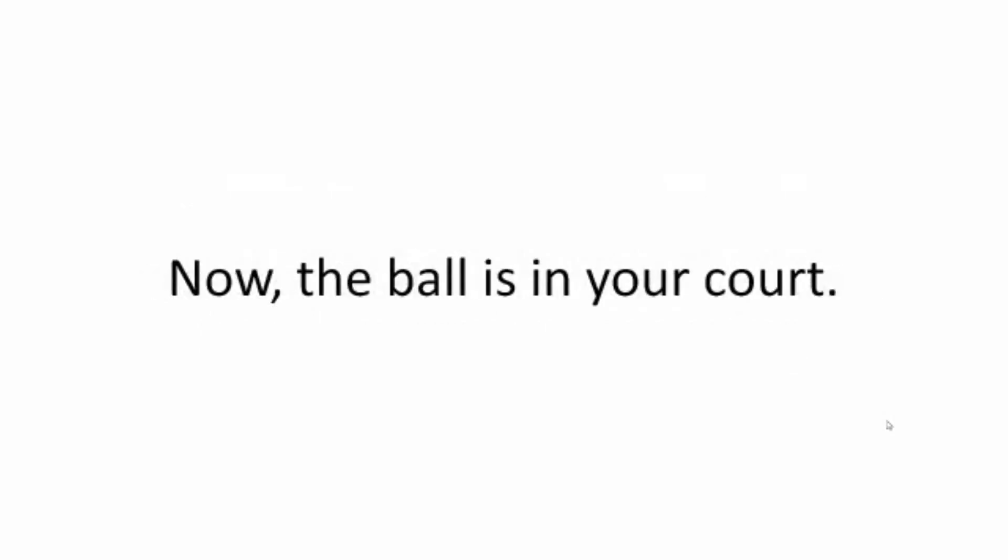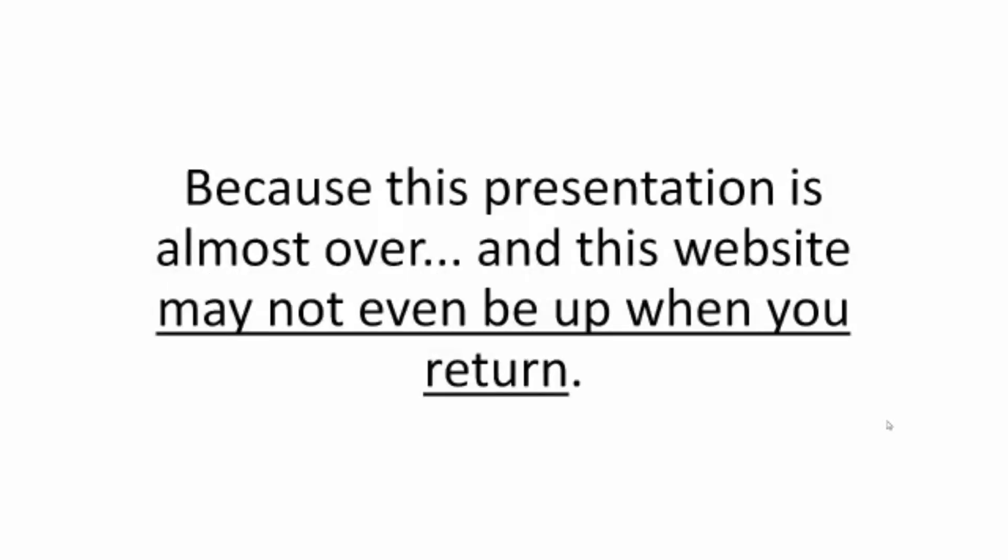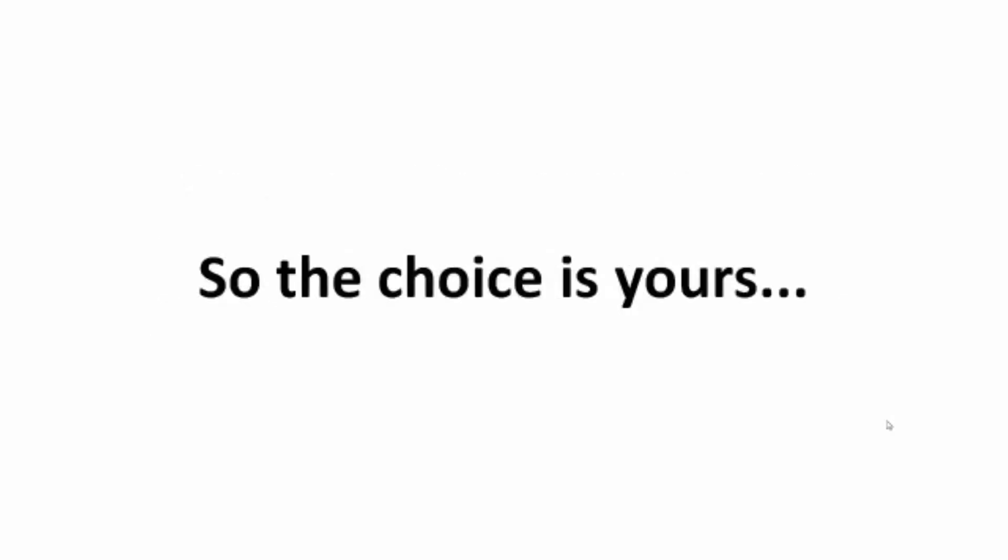Now the ball is in your court. Because this presentation is almost over and this website may not even be up when you return.